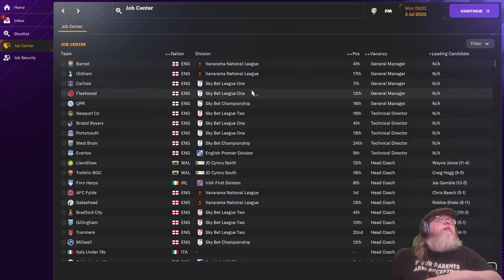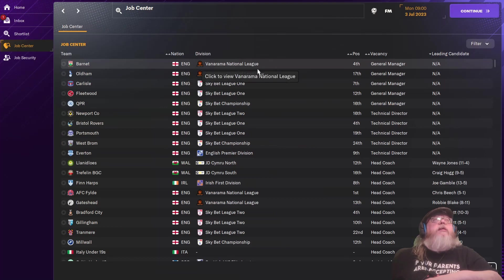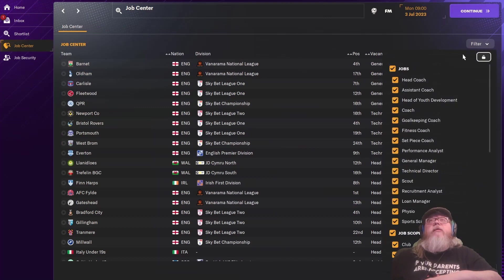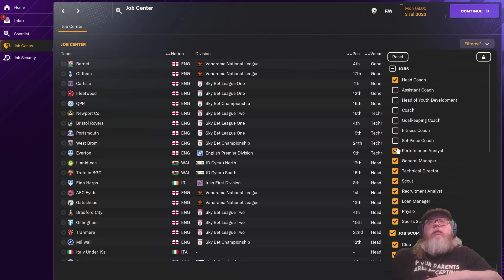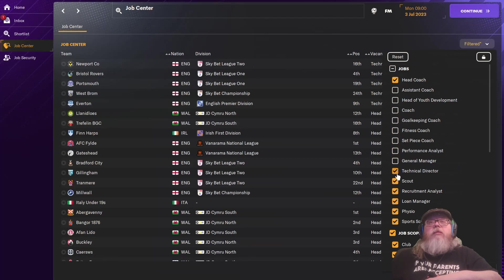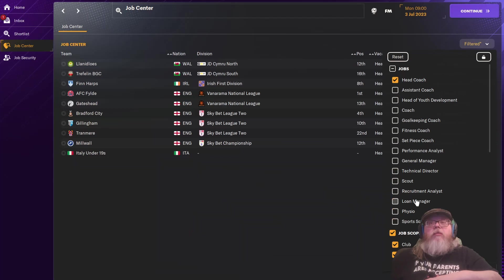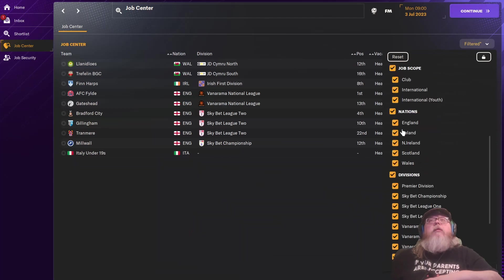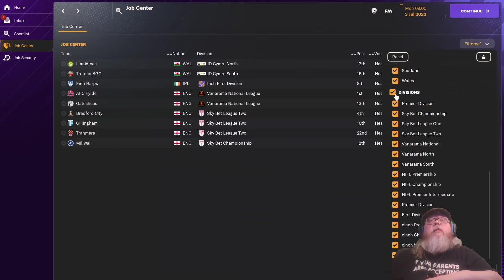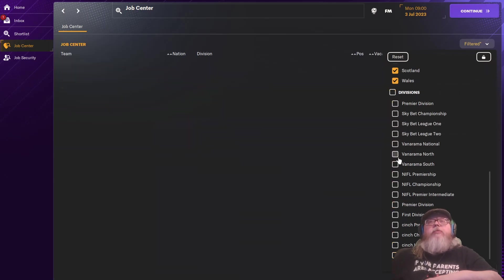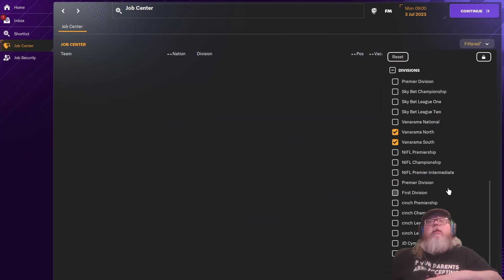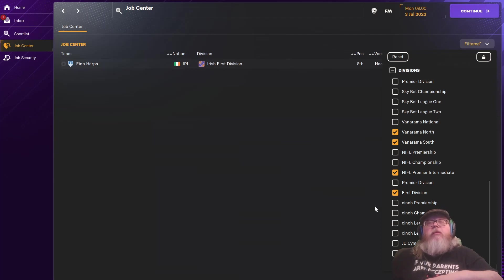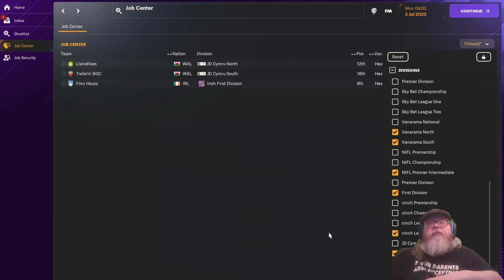All right. Over to the job center. Filter. I'm only looking at head coach positions. Just club. And only the bottom ones. Bannerama North or South. First, Northern Ireland. All league premier. Intermediate. Central League 2. And Cymru North and South.